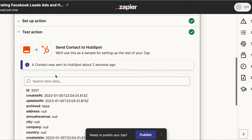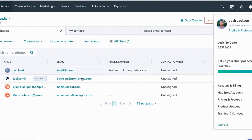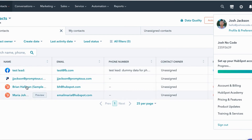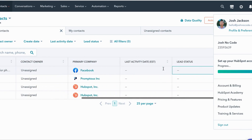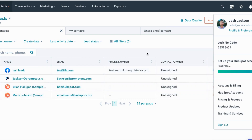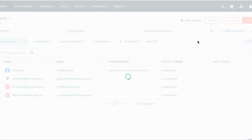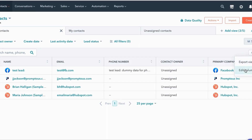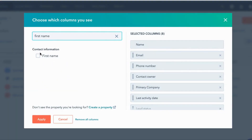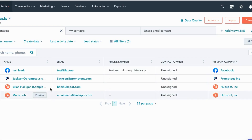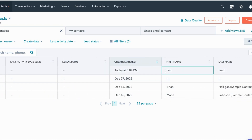It looks like a contact was sent to HubSpot two seconds ago. Going over to HubSpot, we can see the information filled out - name, email, phone number. To verify first and last name, I'll go to Actions, Edit Columns, and add First Name and Last Name columns. You can see that Test and Lead populated correctly into the respective fields.